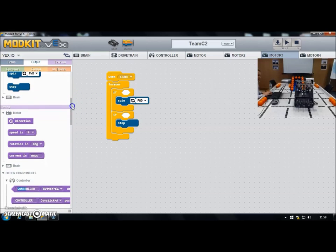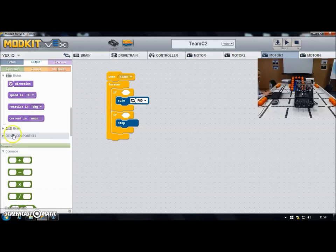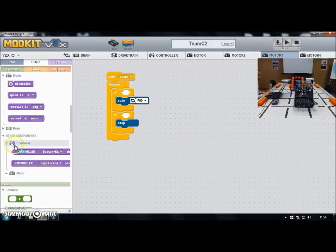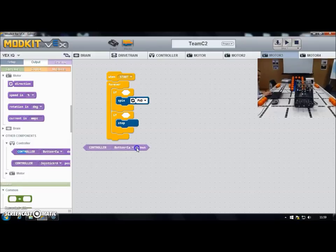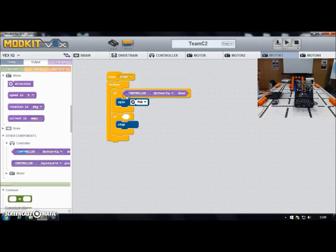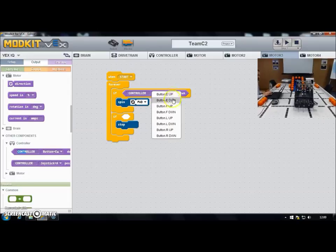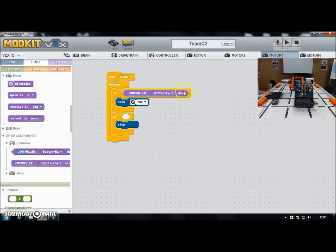The thing I want is my controller button block. I'll scroll down to 'other components', click on that, then 'controller'. There's one block for the analog joystick axes and another for the digital button inputs — that's what we're interested in. I drag that in, and you'll notice it's the same shape as the hole in the if statement, so I can drop it in. From the dropdown I select button L up, set to 'is down' — meaning pressed. So if button L up is pressed, spin the motors forward.